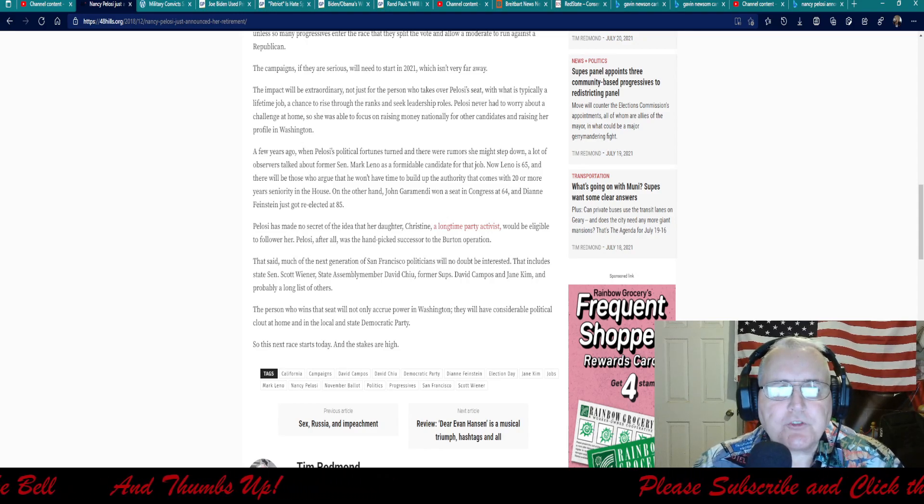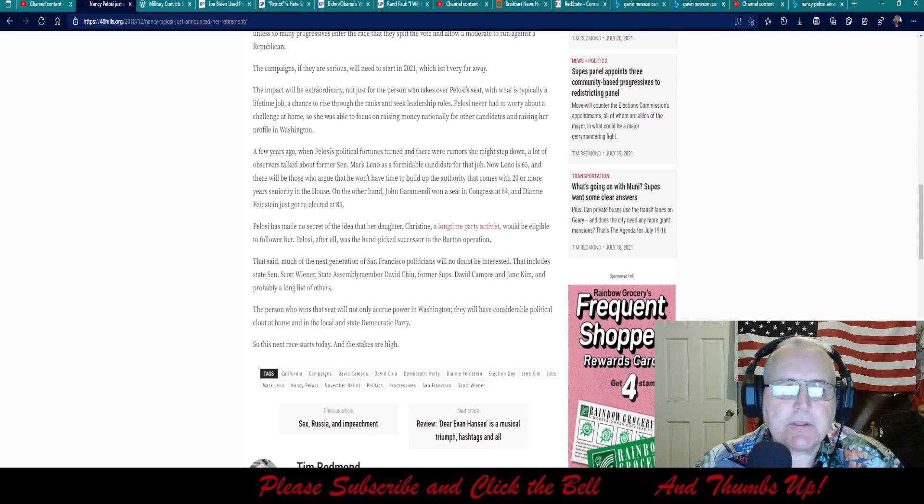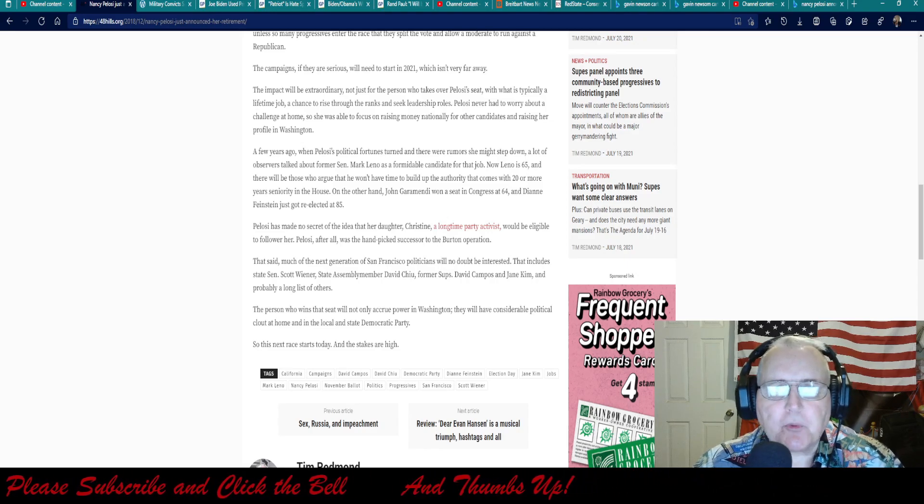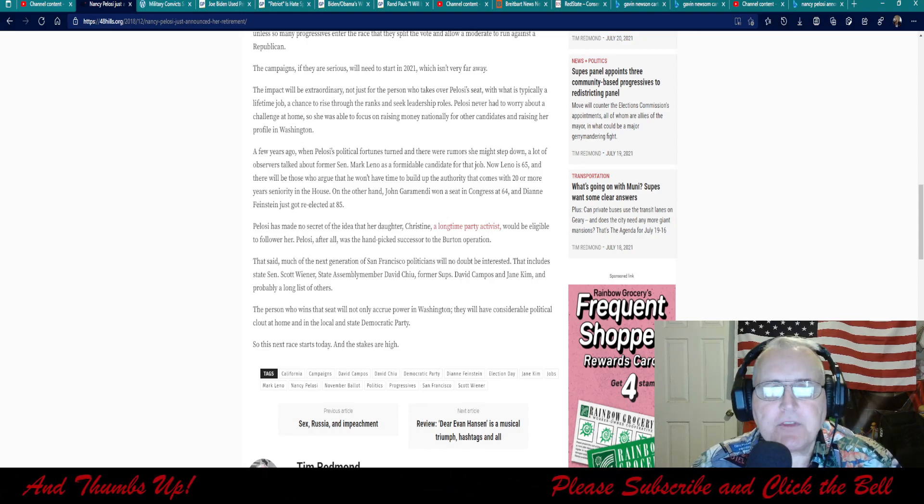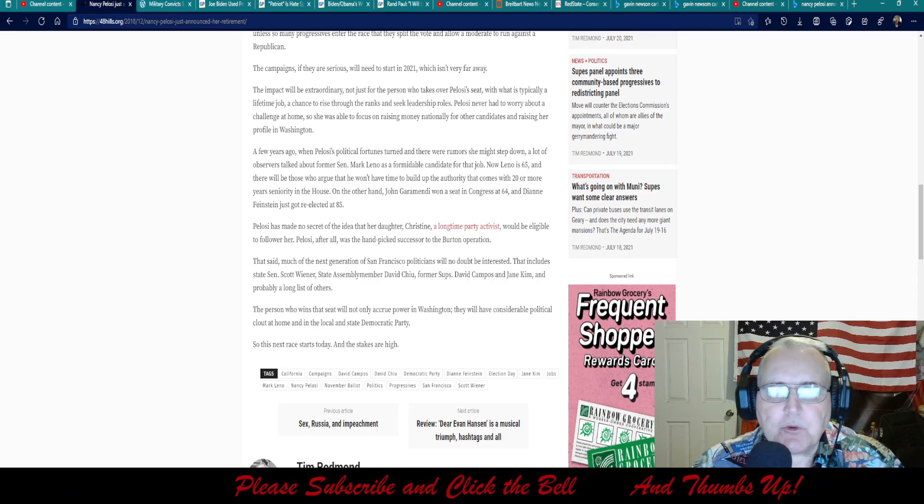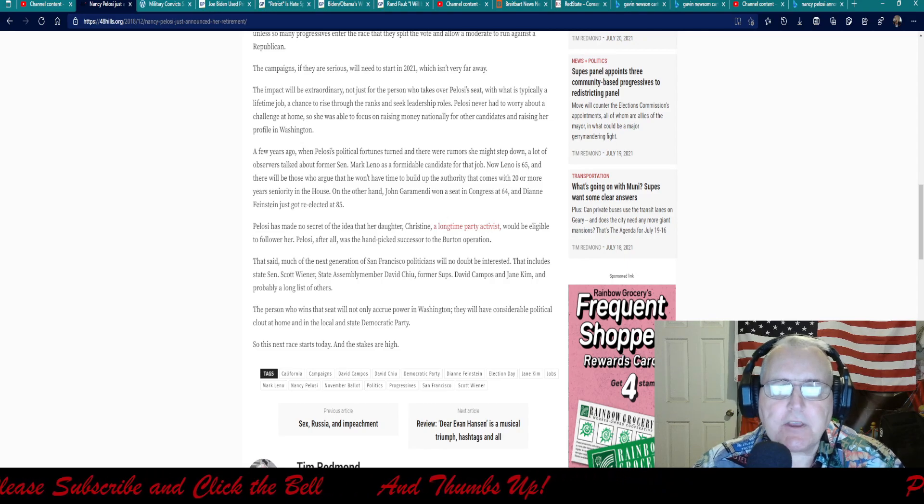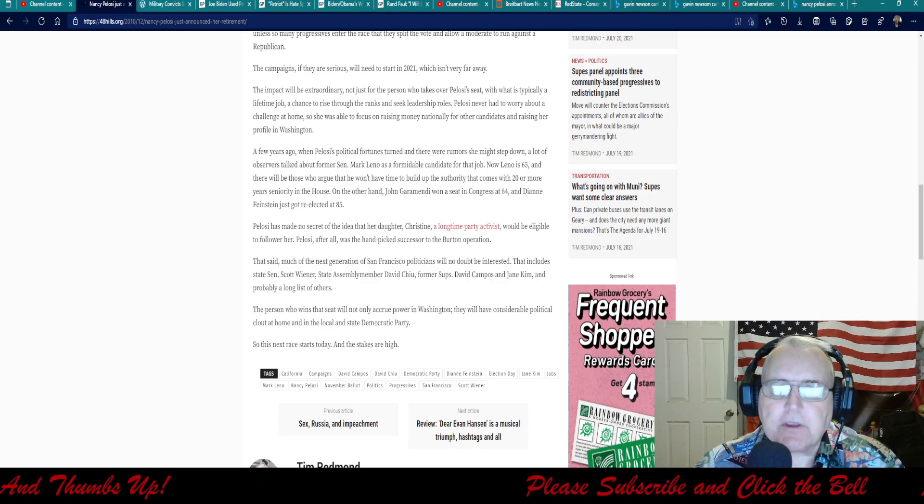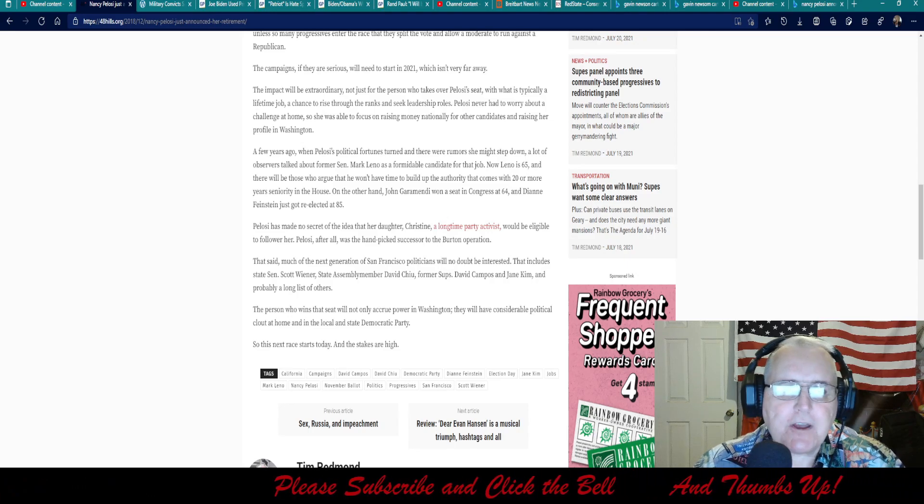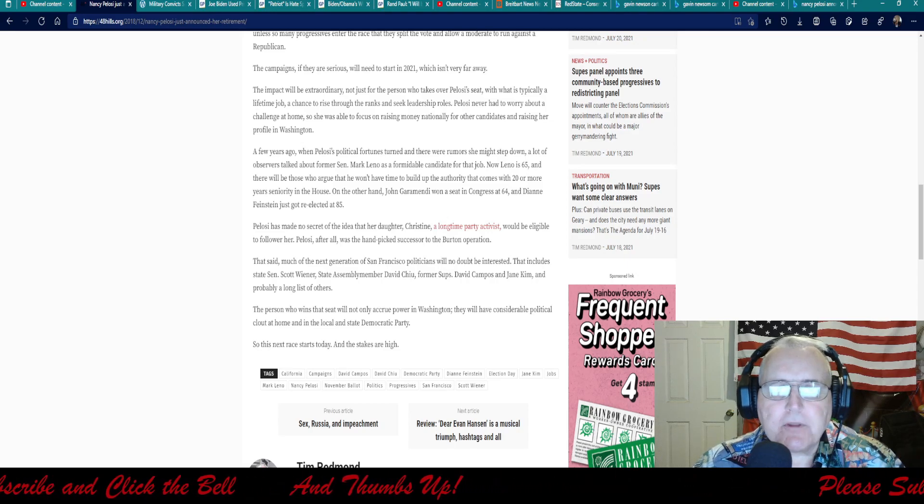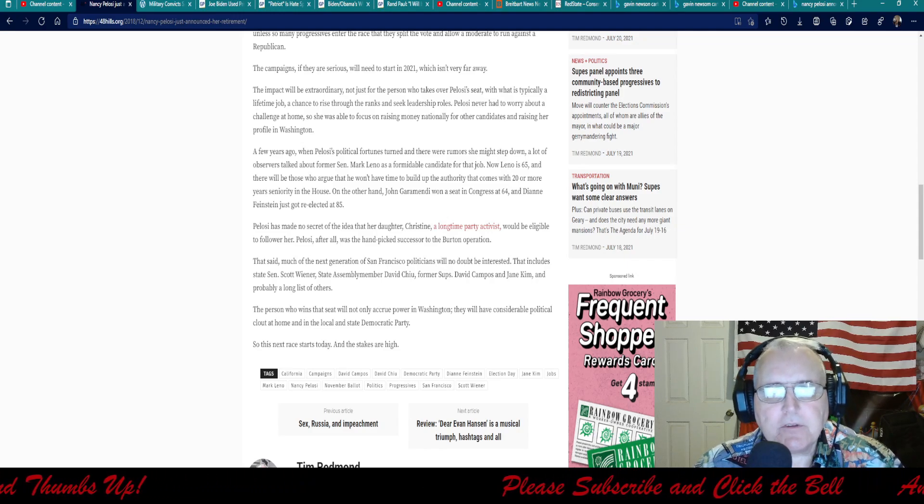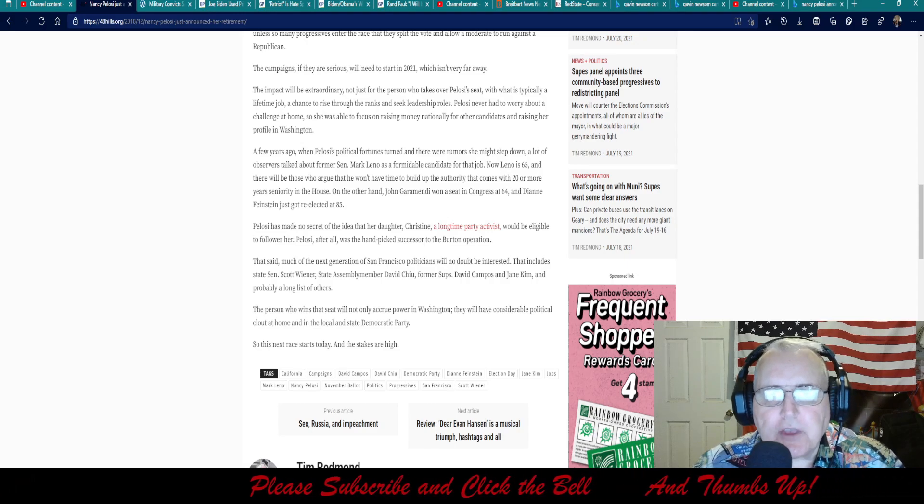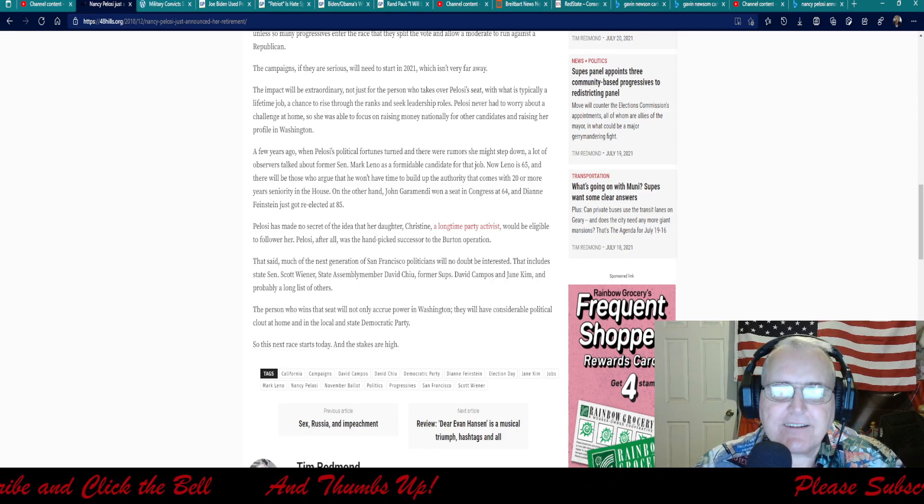The impact will be extraordinary, not just for the person who takes over Pelosi's seat with what is typically a lifetime job, a chance to rise through the ranks and seek leadership roles. Pelosi never had to worry about a challenge at home, so she was able to focus on raising money nationally for other candidates, raising her profile in Washington. A few years ago, when Pelosi's political fortunes turned and there were rumors she might step down, a lot of observers talked about former Senator Mark Leno. Diane Feinstein just got reelected at 85. Yeah, I wonder how.